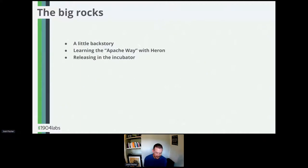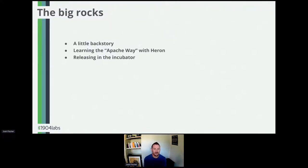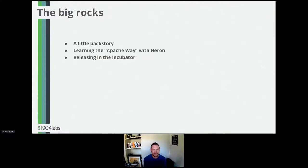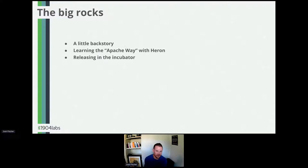The big rocks of the talk: I've got three sections. First, I'm going to build some backstory and context on why I'm here, what the project is, and where I'm at today. Then I want to get into my process of learning what the Apache Way was with Heron in the incubator. And finally, I want to get into the release process and things we've learned — and still have to do — to become a successful project.